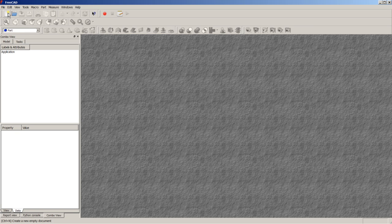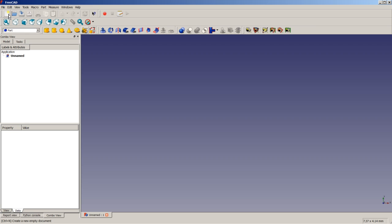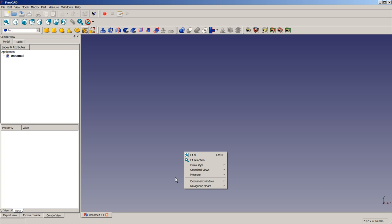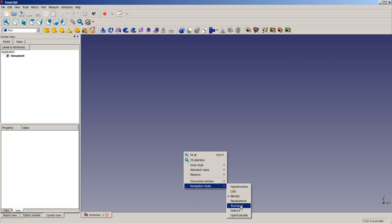So let's begin with our tutorial. First, I will create a new empty document inside FreeCAD and I will make sure that I did switch to the part workbench, which we will be using as a first workbench in this tutorial. Here on my system, I am using the Blender navigation style. By doing a right click in the 3D view, you can change to a navigation style of your liking.